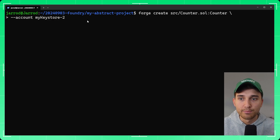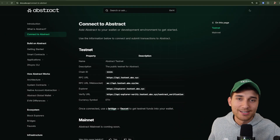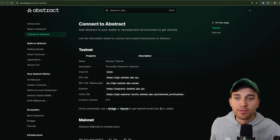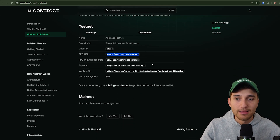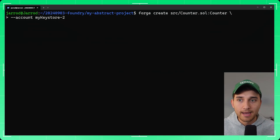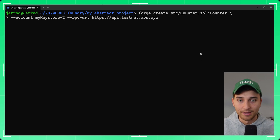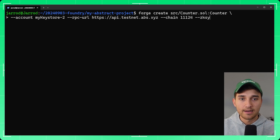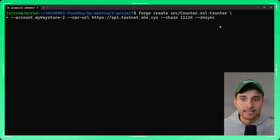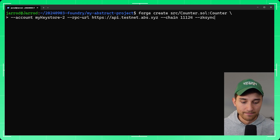Then add --rpc-url with the RPC URL for the testnet or mainnet, which you can find in our documentation. Next pass --chain 11124 for the Abstract testnet chain ID. Finally add the --zksync flag to tell forge to use the compiled bytecode from the zk-solc compiler. Hit enter and you're ready to go.